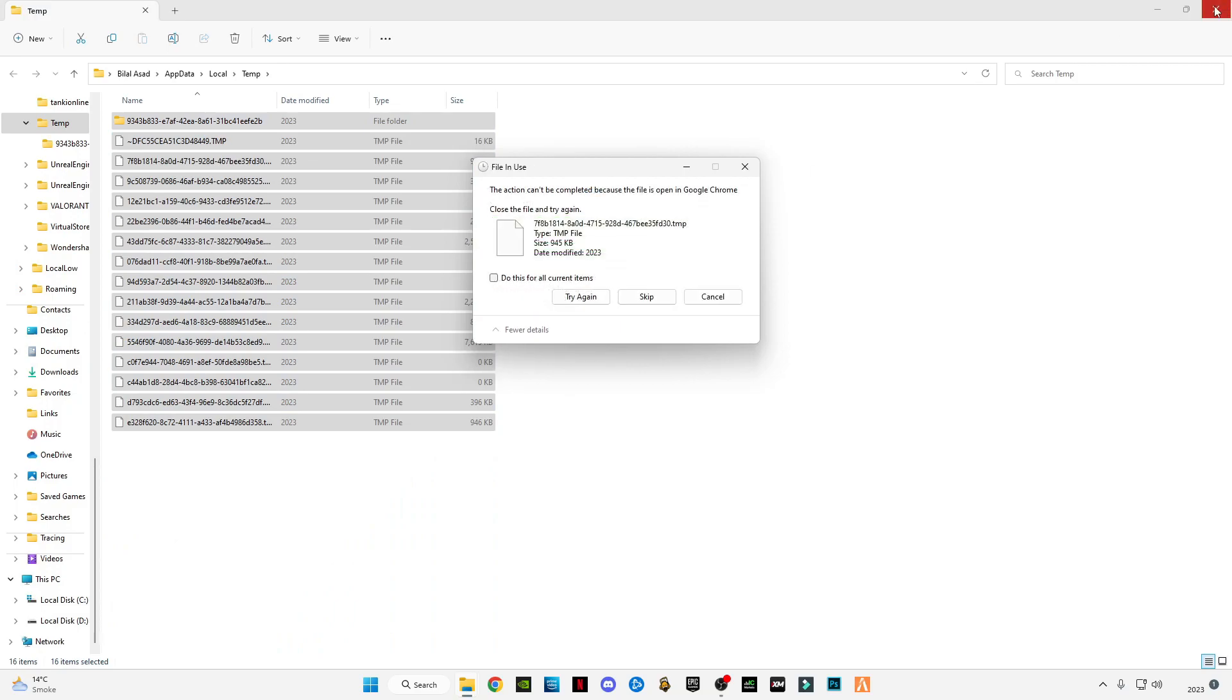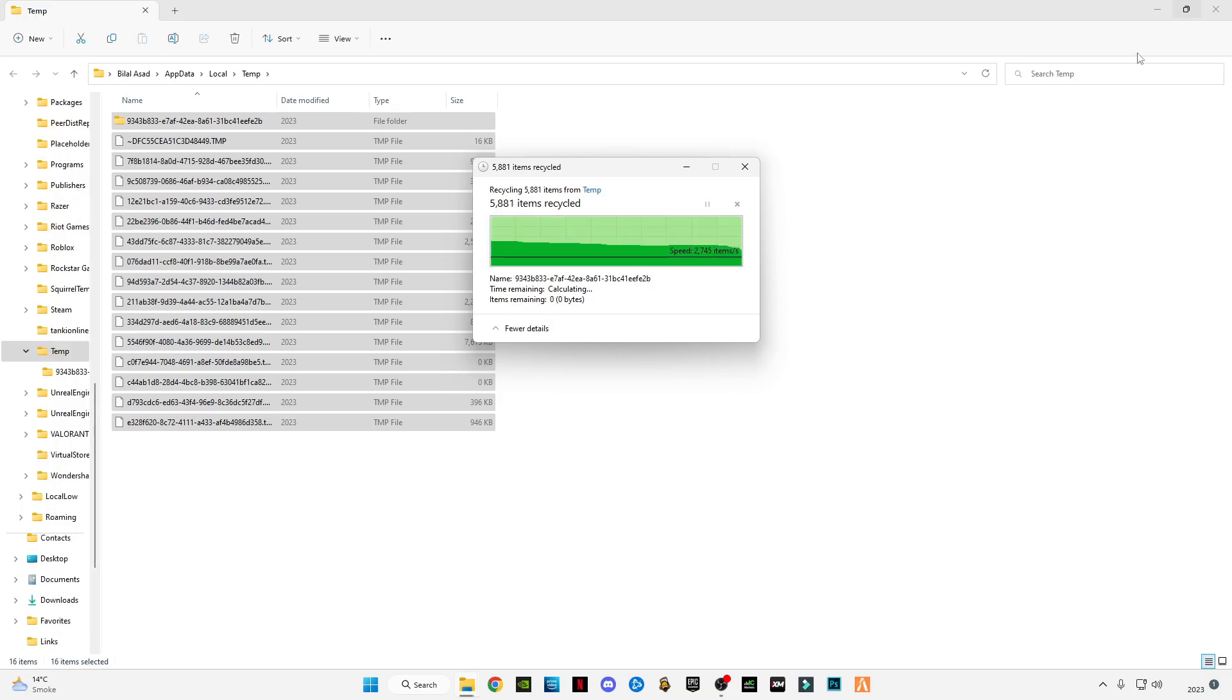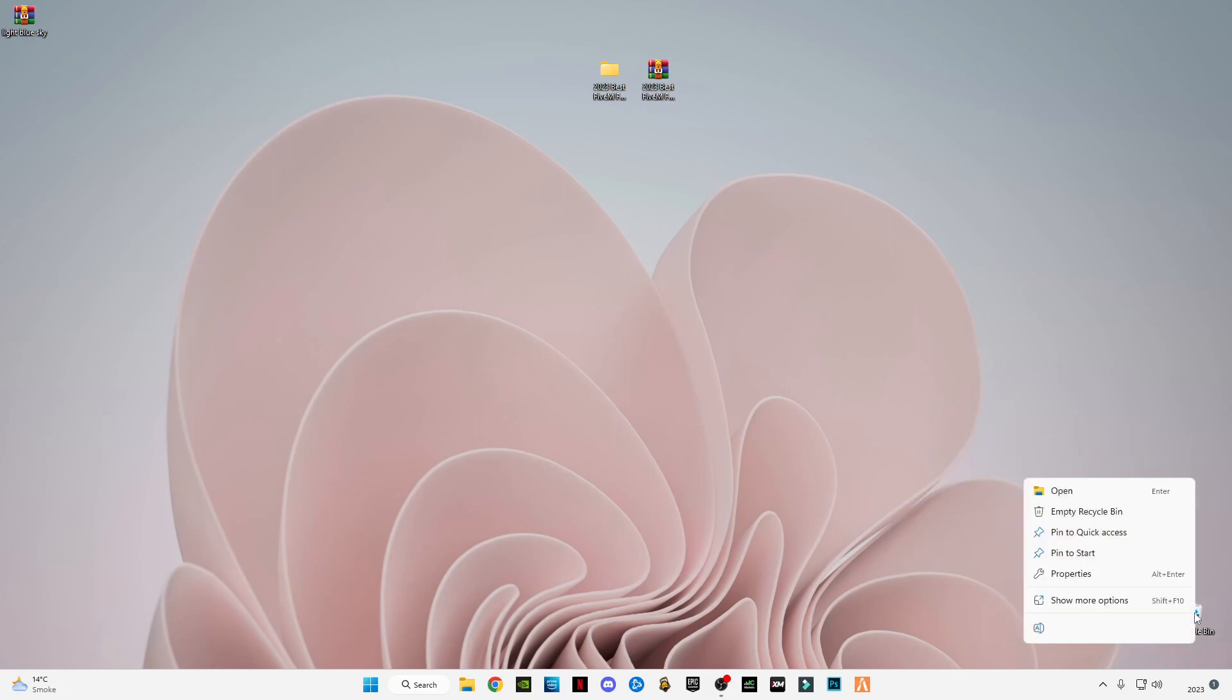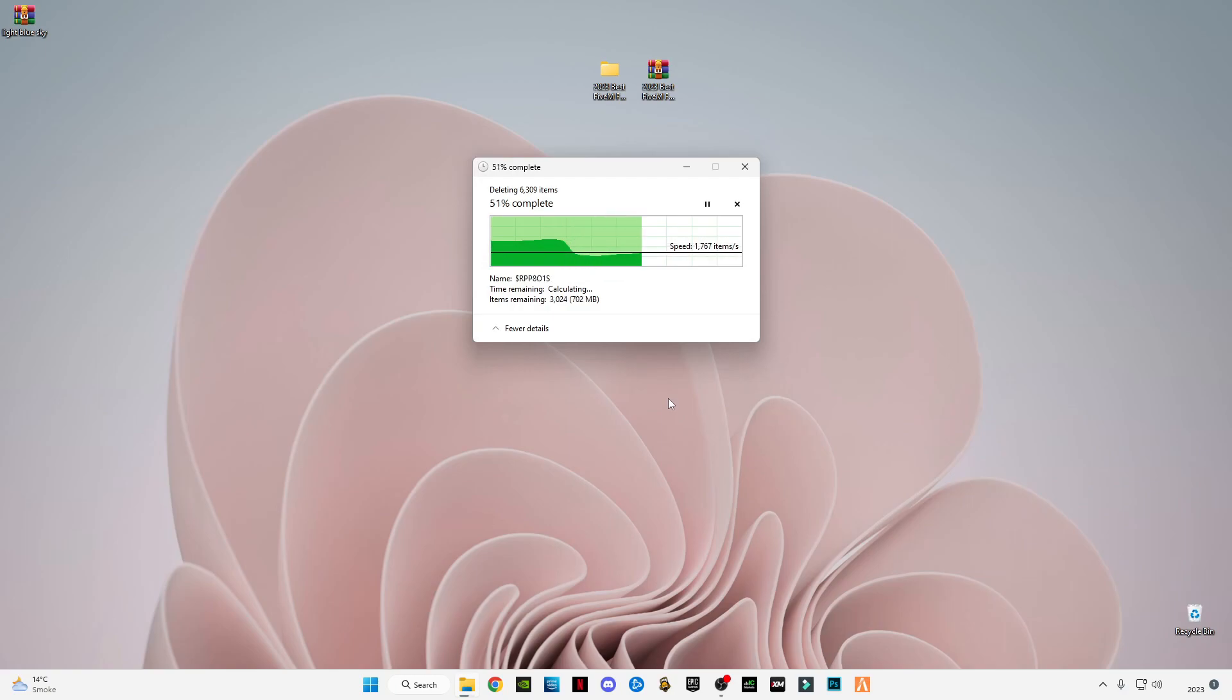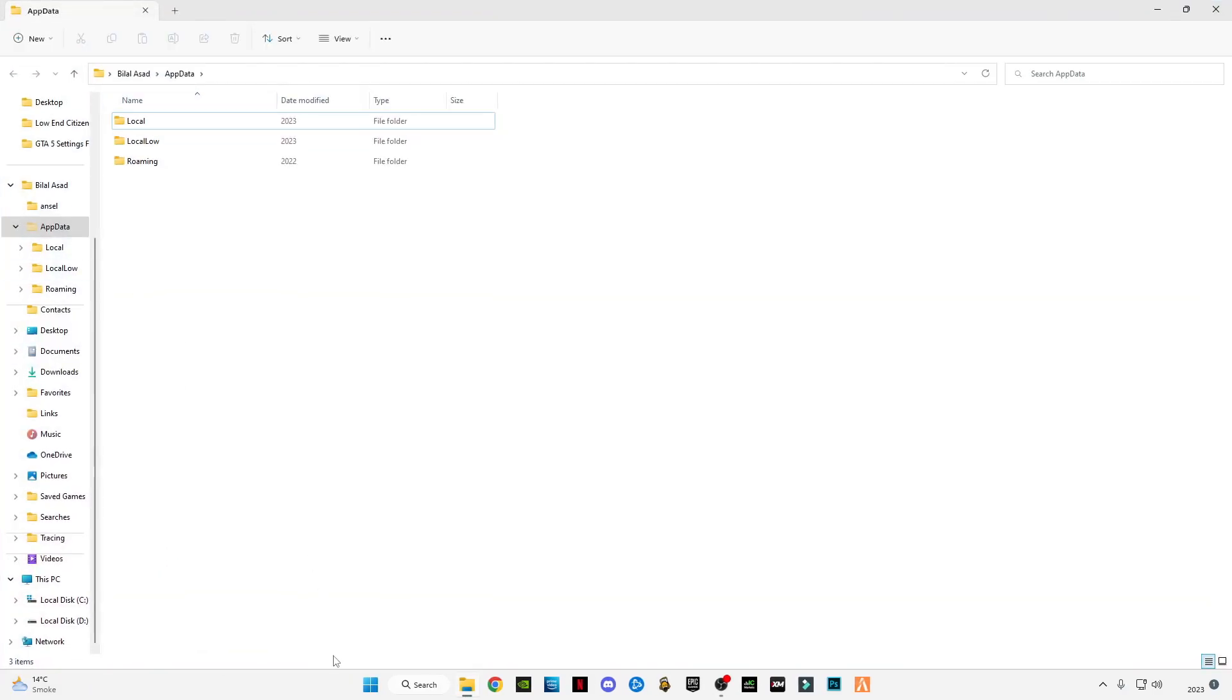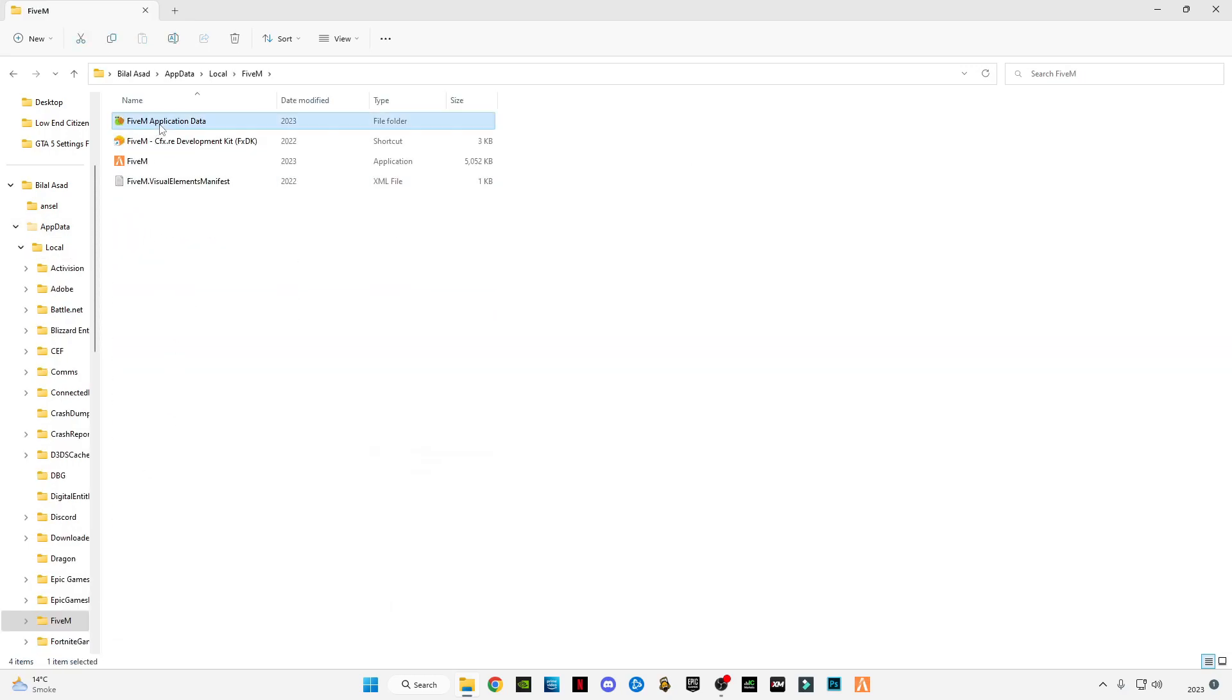Now empty your recycle bin completely. Press Windows plus R button together and type appdata, click OK. Now we're going to delete FiveM cache memory. Go to Local, go to FiveM, go to FiveM application data folder, go to data folder.